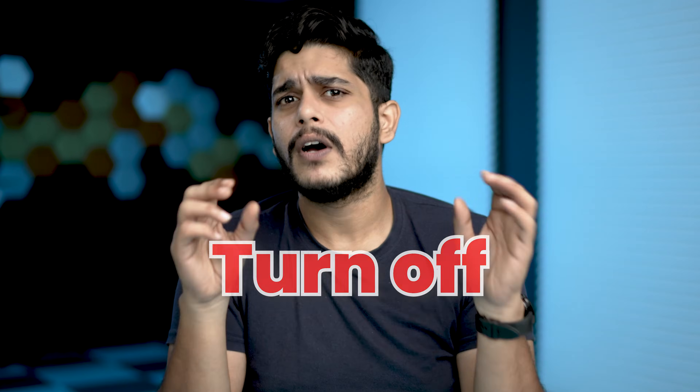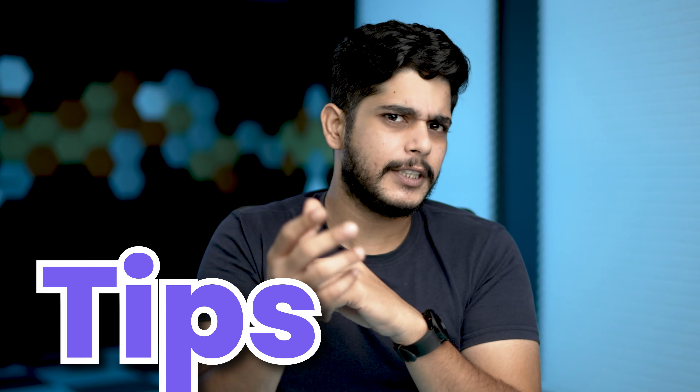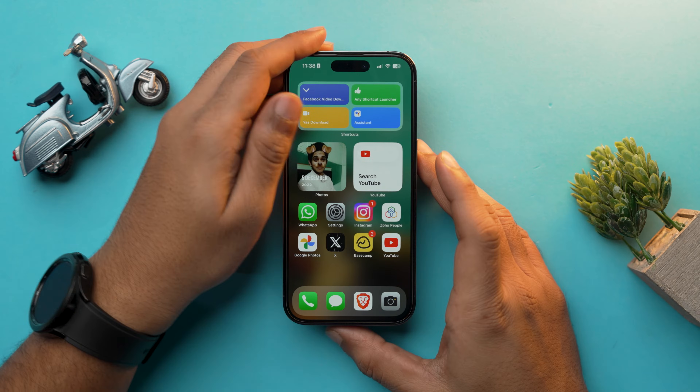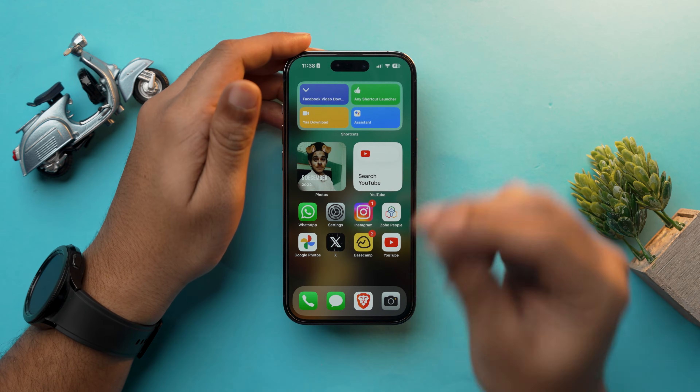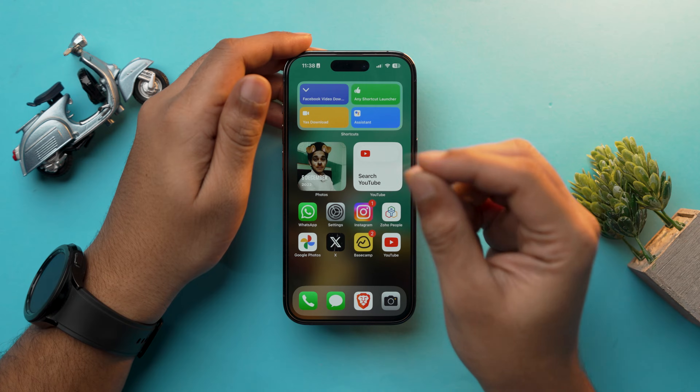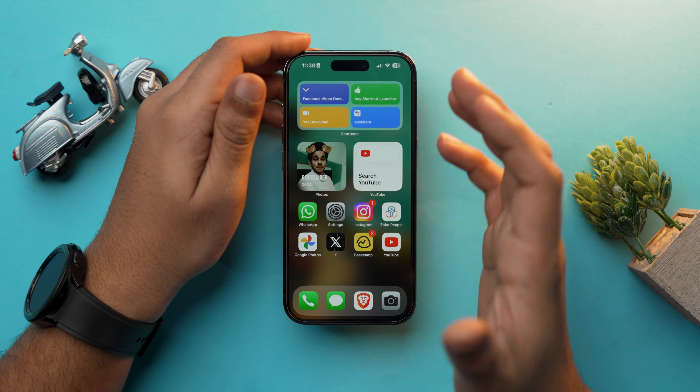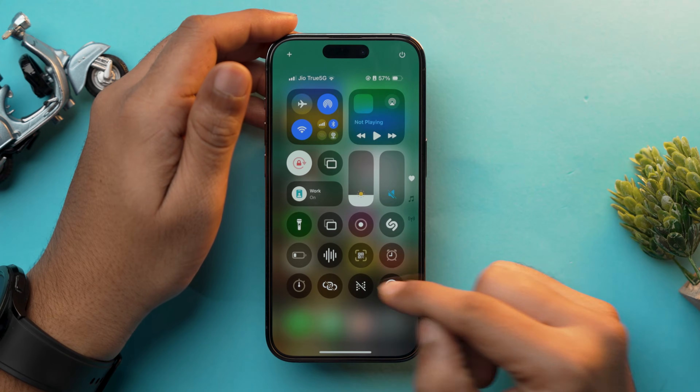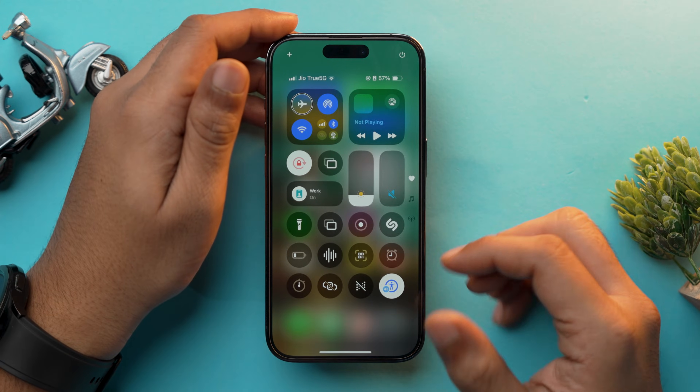Don't worry my friend, because you are at the right place. In this video I am going to tell you how you can turn off voiceover mode, and will give you some tips and tricks so that in future, if you accidentally turn on voiceover mode, you know how to tackle it. Before moving further, there are a few gestures I would like you to know, so let me just activate voiceover mode.